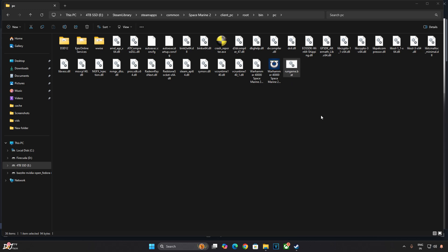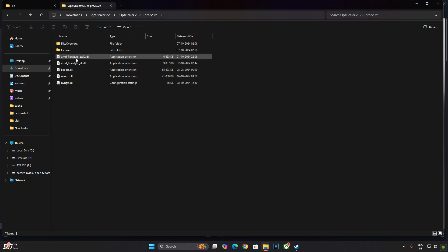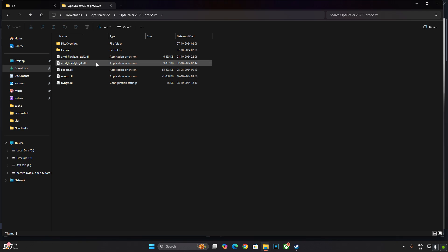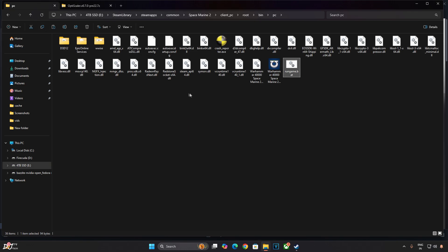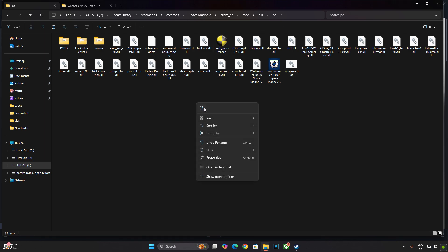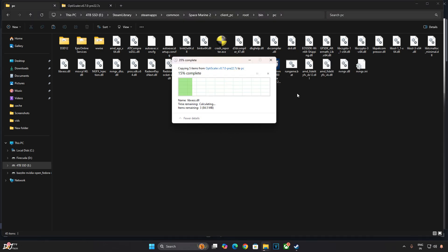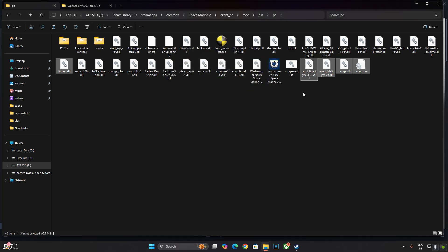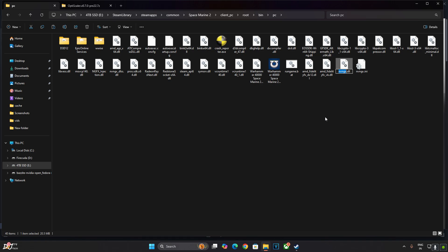Now I'll install OptiScaler mod. Open the mod's archive file that we downloaded earlier. There it is. Select all of the DLL and INI files. Don't need to select these two folders. Copy. Paste them in the game's install directory where we created the batch file. Right here. Replace. We need to rename nvngx.dll file to dxgi.dll file. That's it.